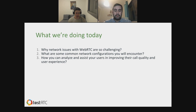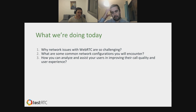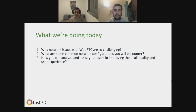In this webinar we'll go through: why network issues are such a challenge with WebRTC and why it's a burden to support teams; some common network configurations that people encounter — there were a lot of new things I learned working on this with João; and then how you can analyze and assist users to improve their call quality and user experience. That third point is something I want you to keep in mind throughout every slide.